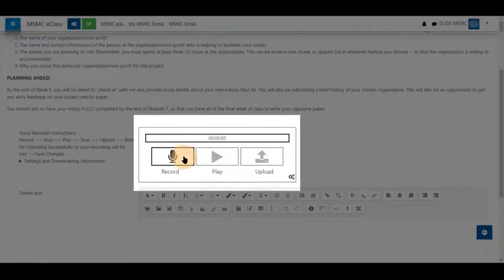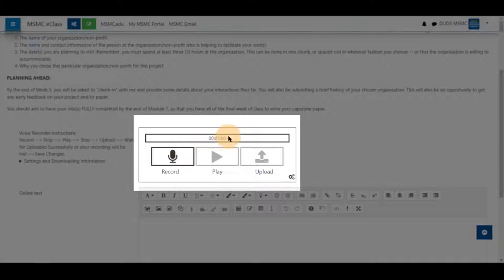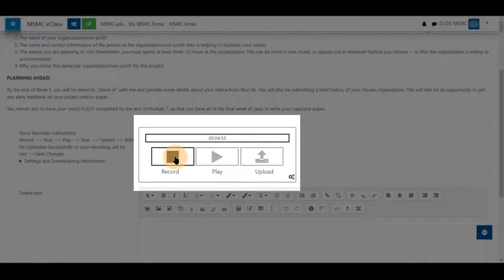First, I will click record and record a short passage. You can see that there is a five minute time limit allowed in this assignment. Greetings professor, I hope you like my reflection for week three.